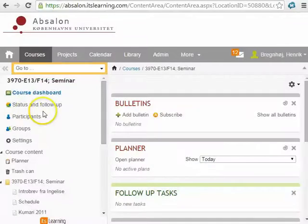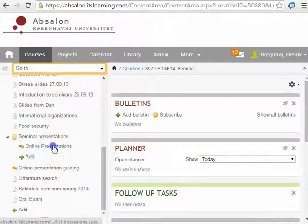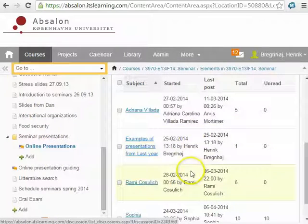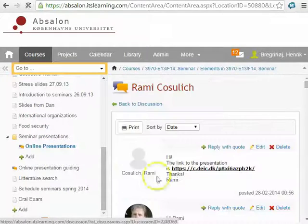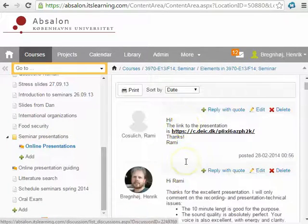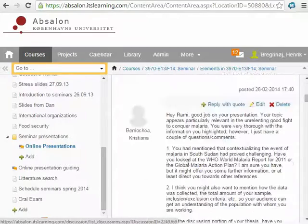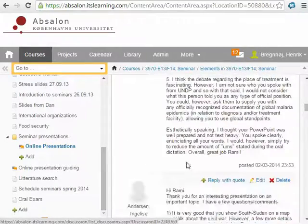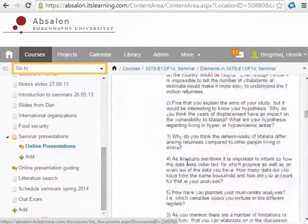When you have produced your online presentation, you can upload it or upload a link to it in a forum in Absalon. Here your peers and supervisors can see the presentation when they have time, and they can formulate their comments to you so you can see it when you need it.